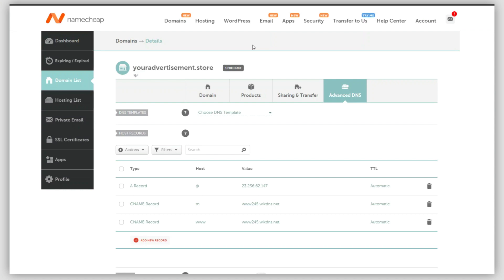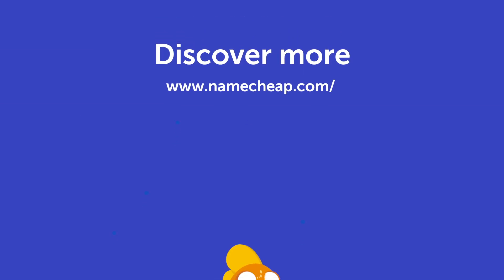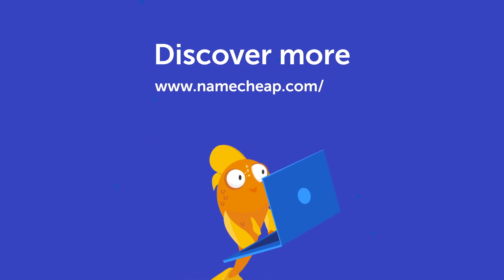You can contact Wix customer support to get assistance on how to do this. Thank you for watching. If you have any questions, please post them under this video.